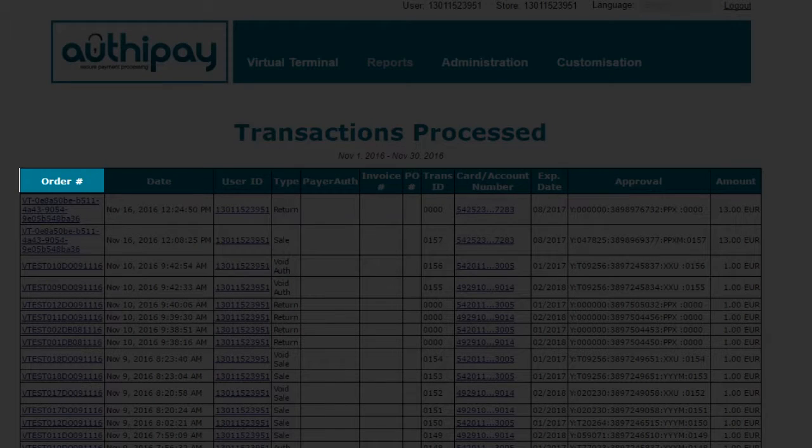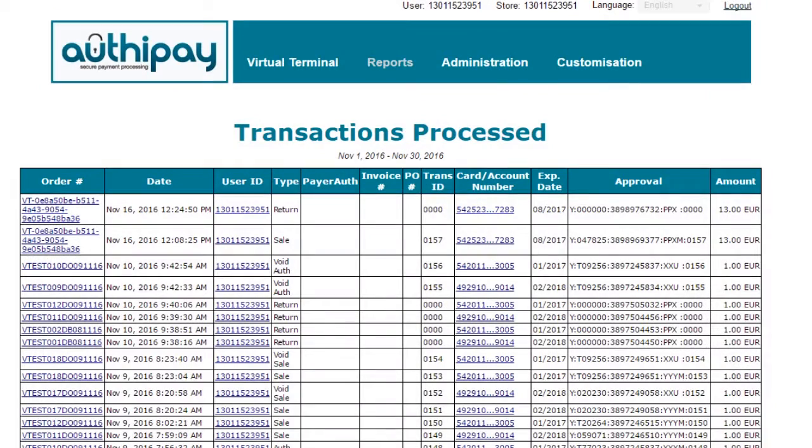Order ID. This is the unique reference ID given when performing a transaction. If you do not assign an order ID, then the AuthyPay system will generate one for you, and will display it in the transaction response message.